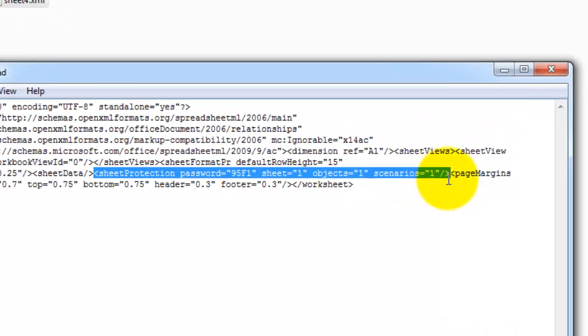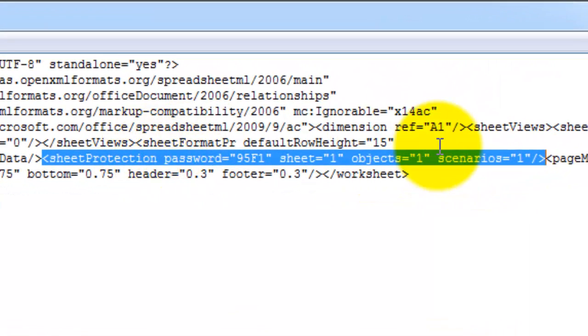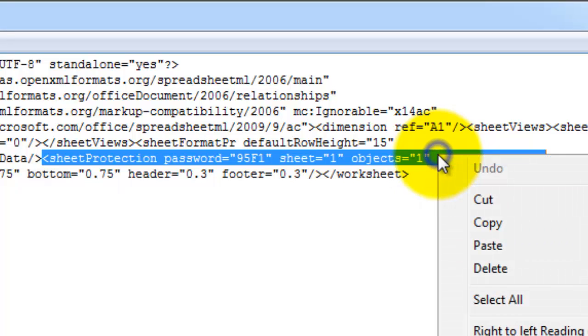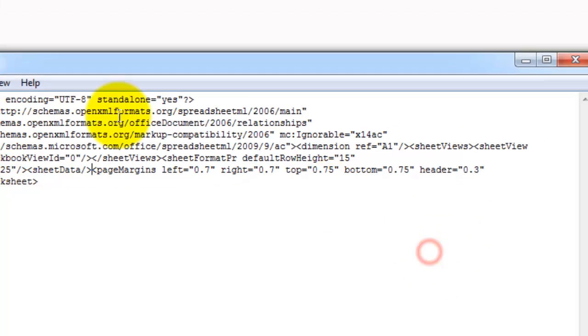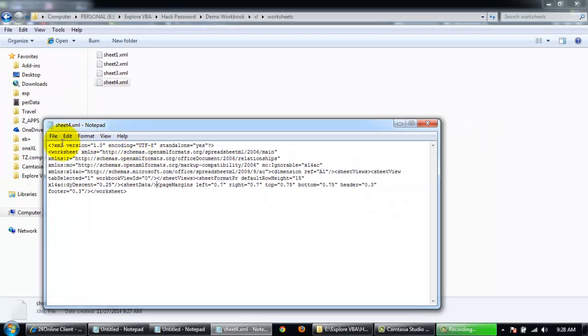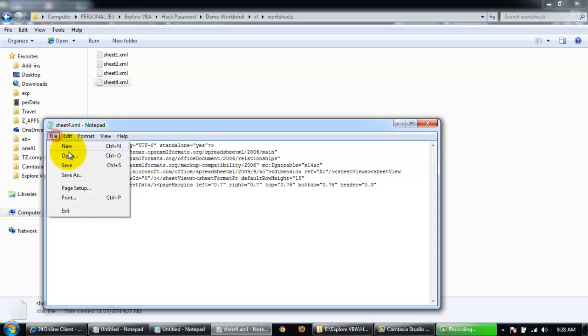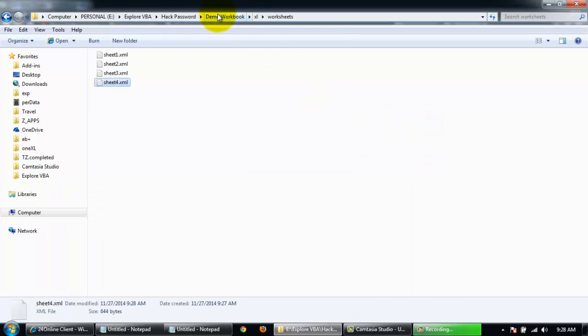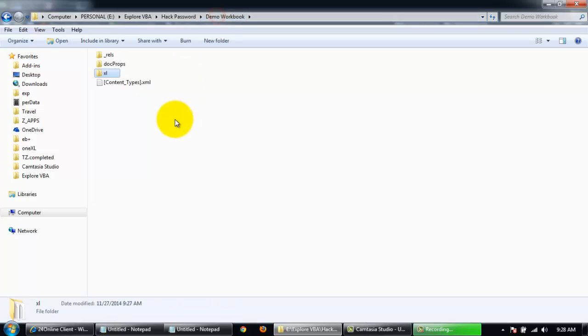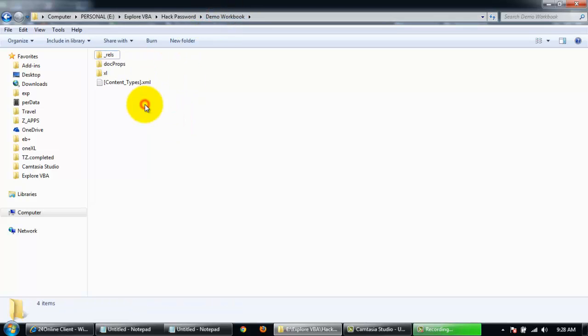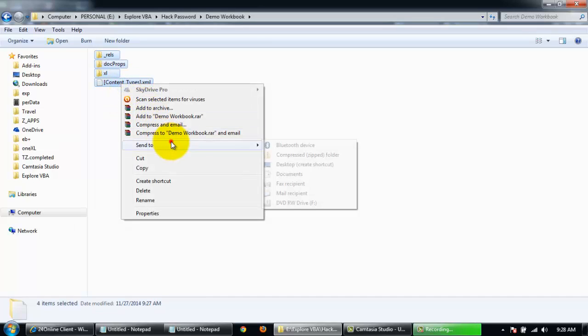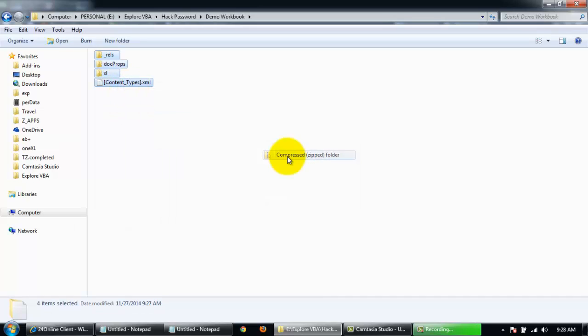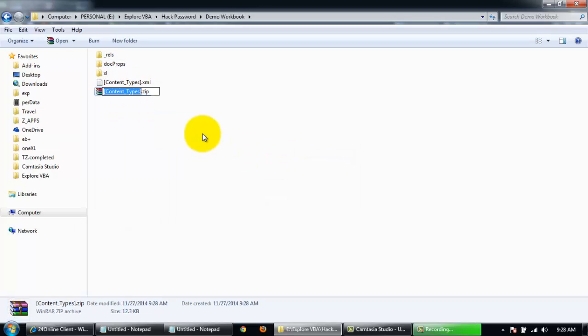Now I'll just save it and close it. I'm gonna go back to my extracted folder, select all the files and zip it back. Test workbook dot xlsx, just change it back to.